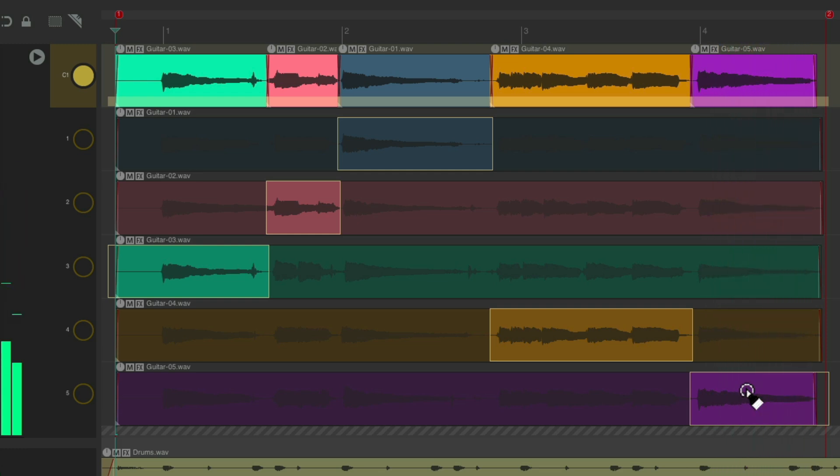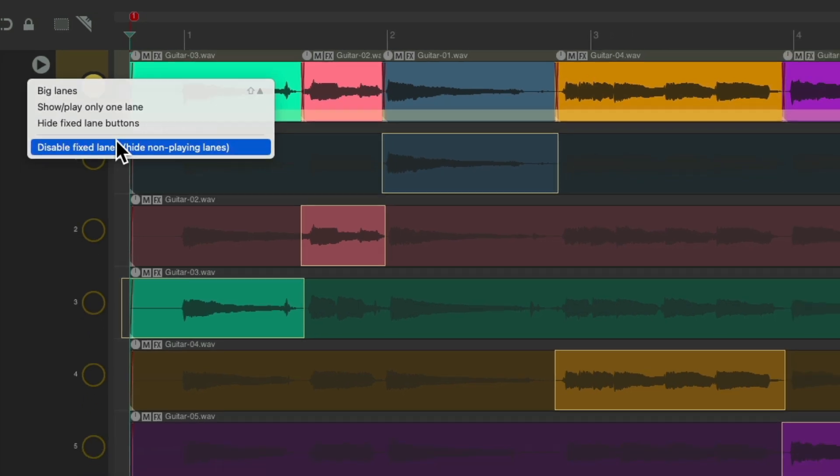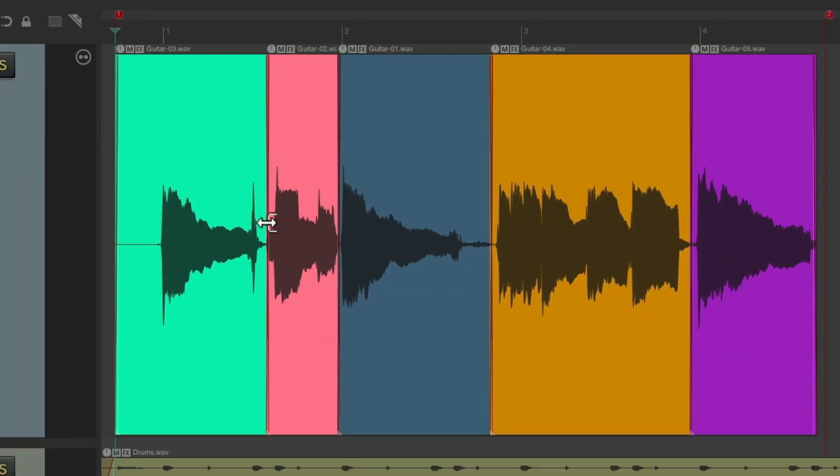So now that we're done comping, we could right-click up here and disable fixed lanes, which is going to hide the non-playing lanes. And we're still going to hear the same thing. We're no longer comping the performance.